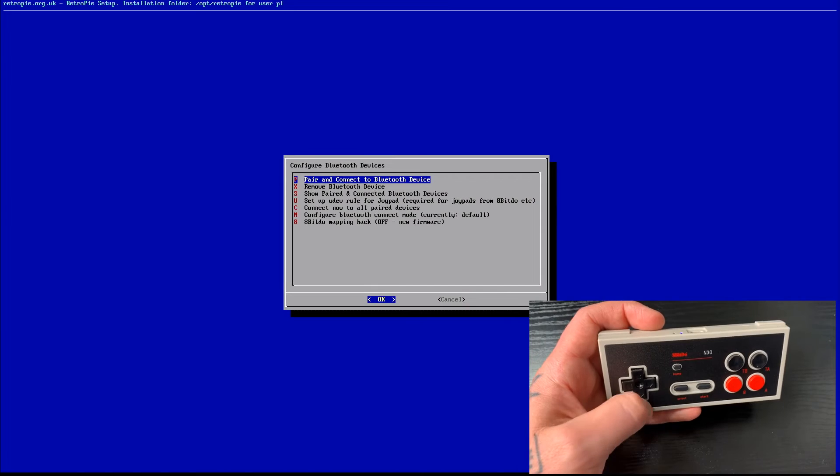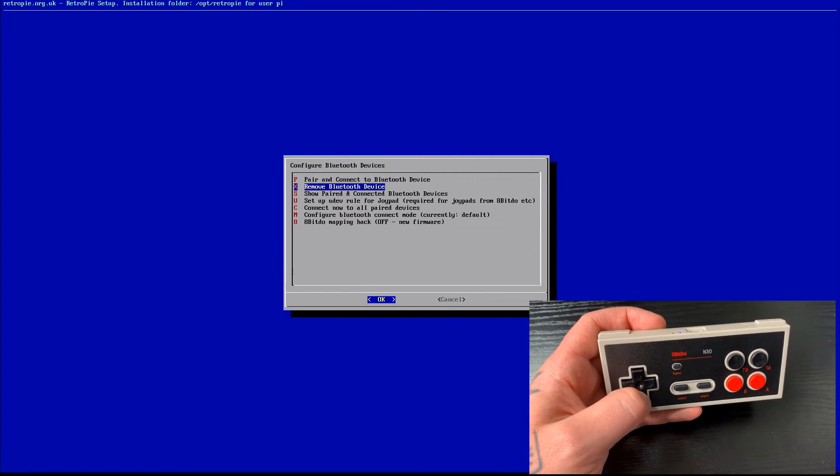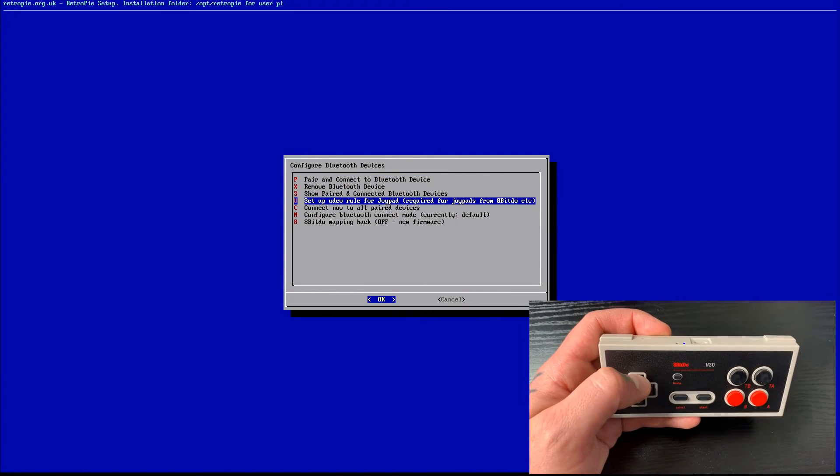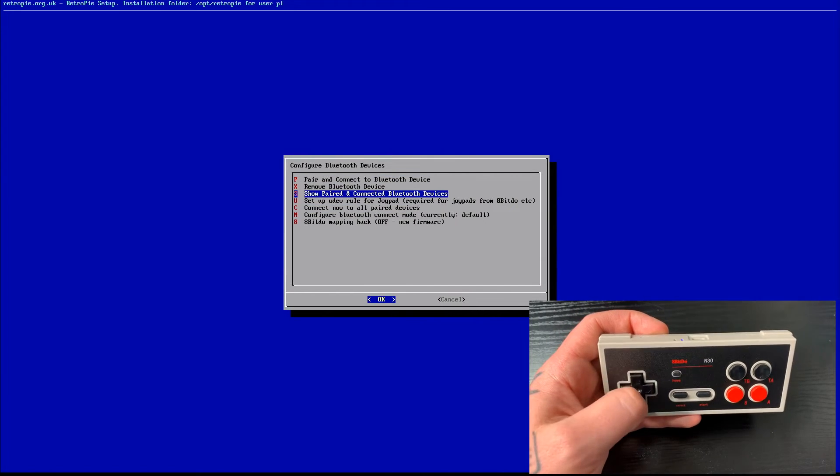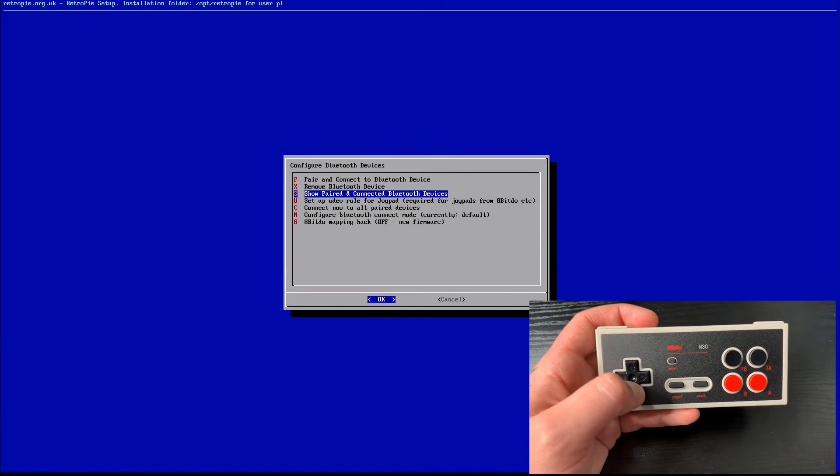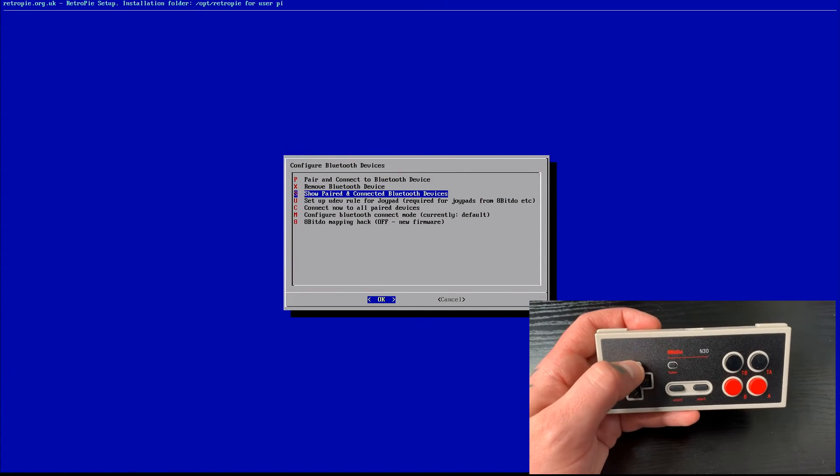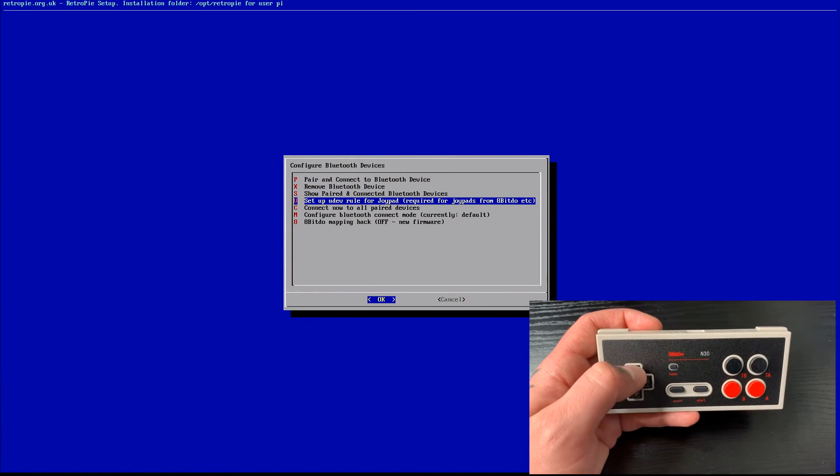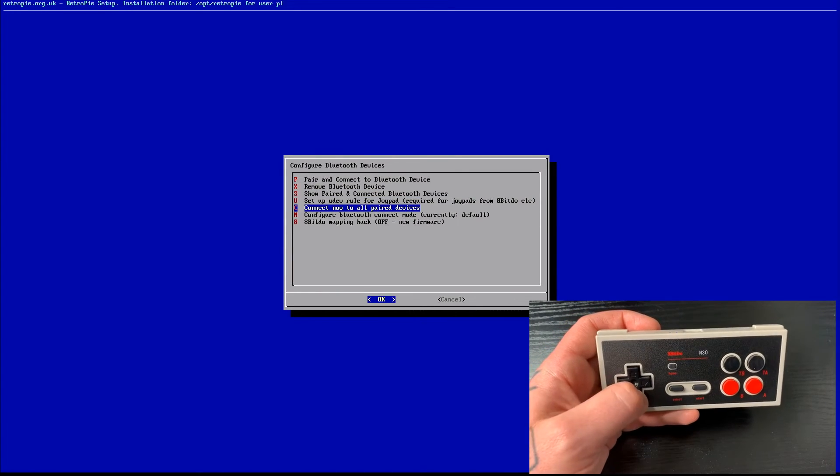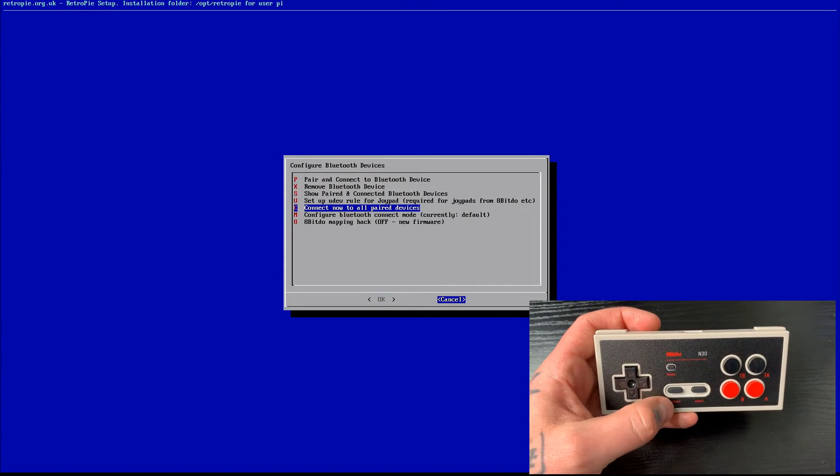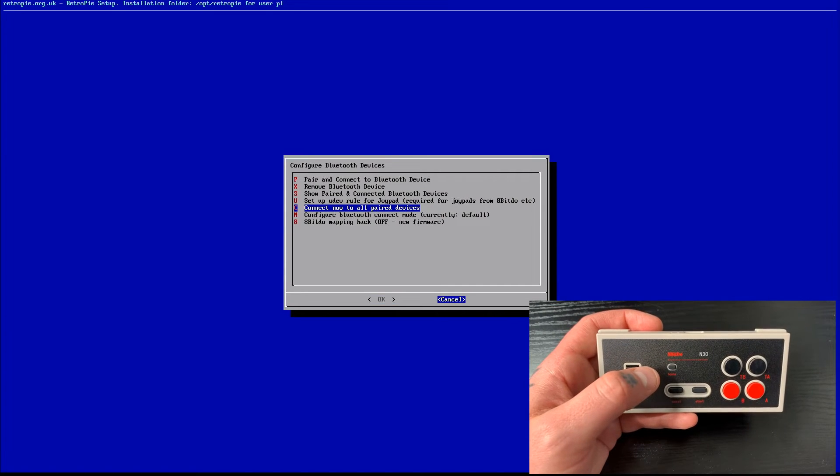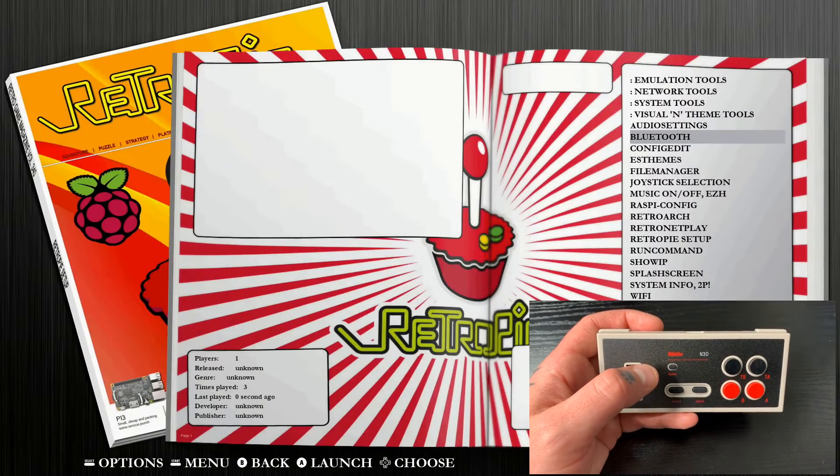It does. So if we go to our D-pad here, and we just go down, you can see that we're able to navigate through these selections. Now we don't have this mapped yet, but we are able to just navigate up and down with selections like this. So we'll go over to cancel, and we will jump out of this page.